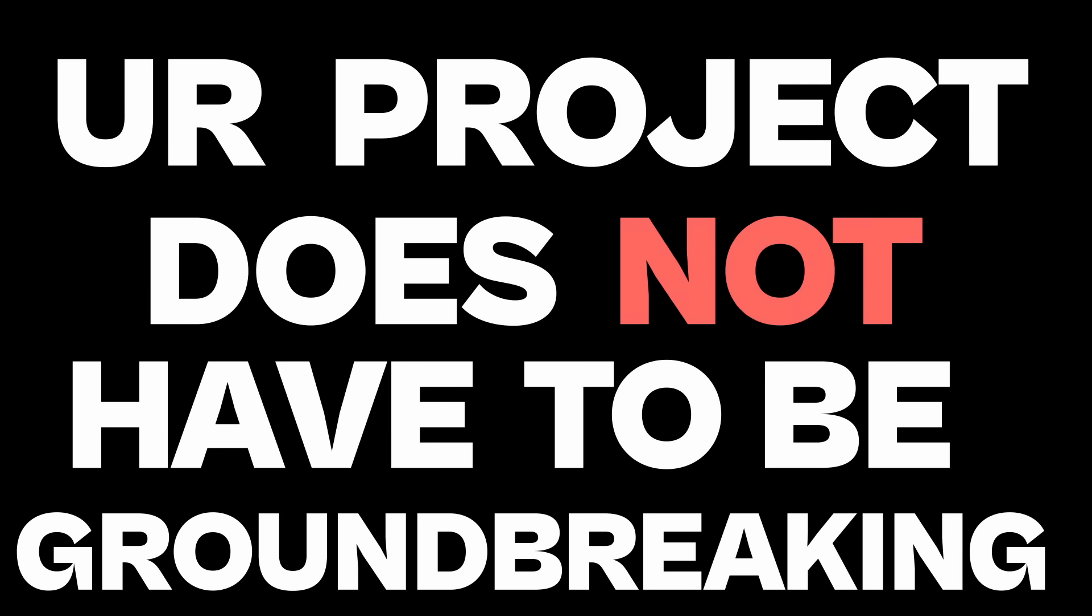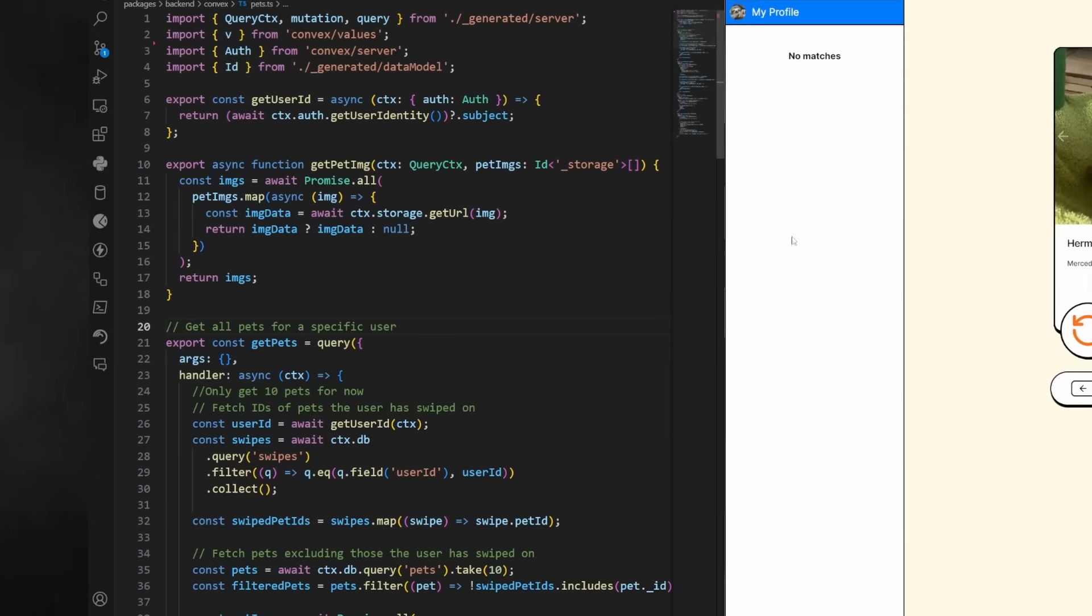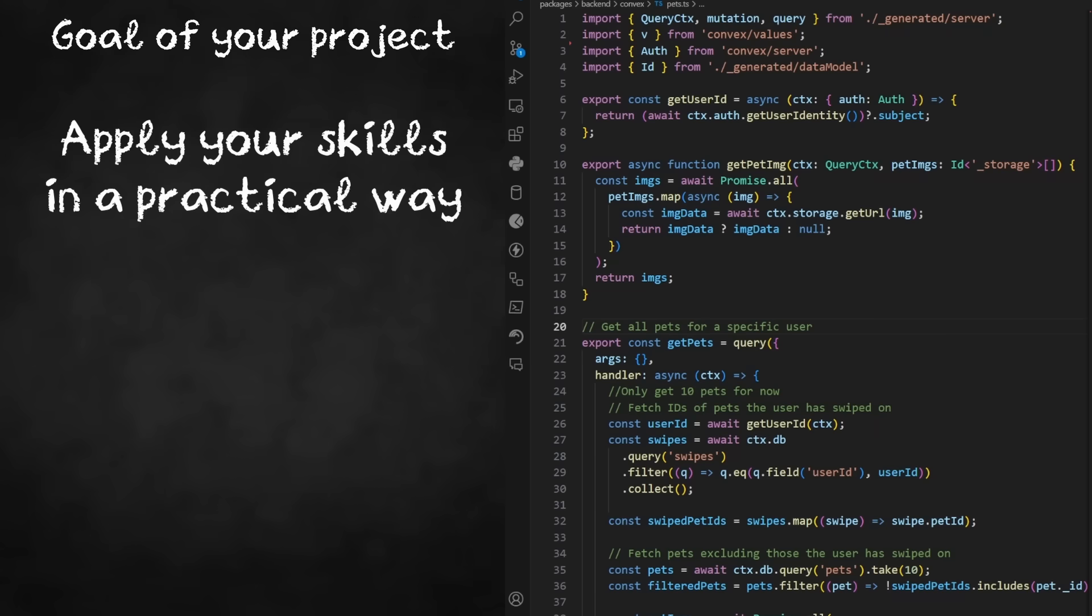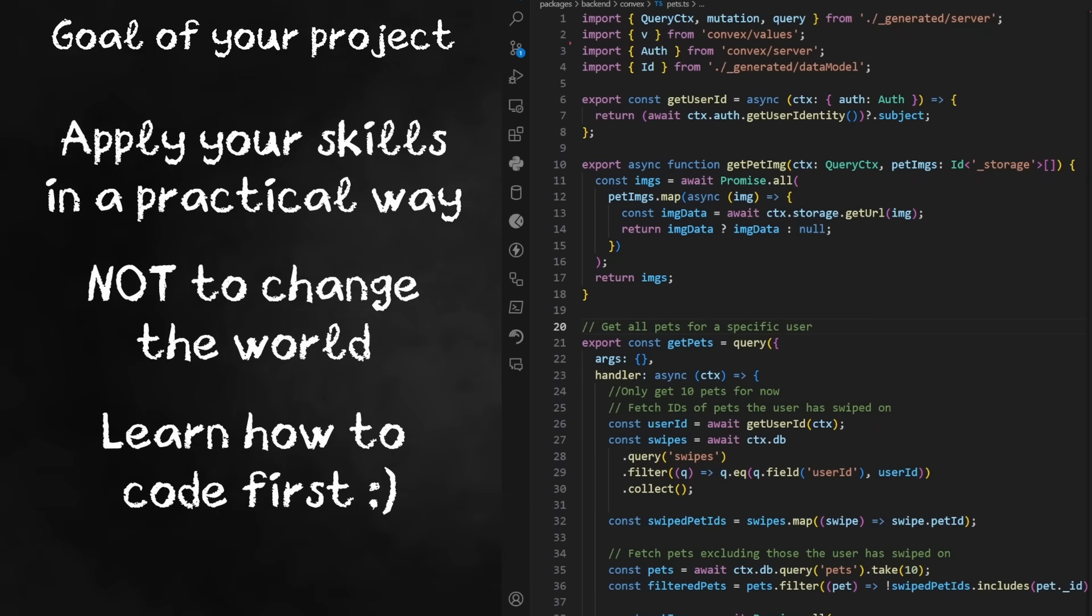The first strategy I have to finding project ideas is still, I mean, taking inspiration. I need you to understand your project does not have to be groundbreaking. The goal of your project is to apply your skills in a practical way, not to change the world. You're here to learn how to code.